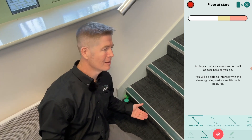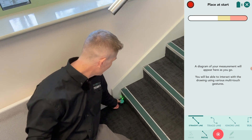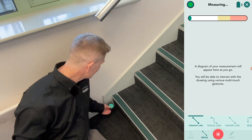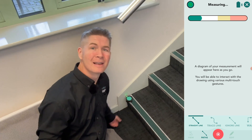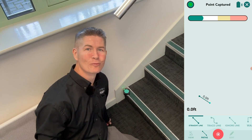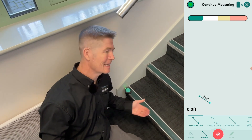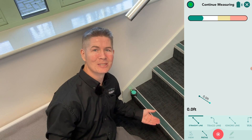Now all I need to do is move it up the riser onto the edge of the first step like so, and I wait for the light to go from red to green, which tells me that the point is captured.